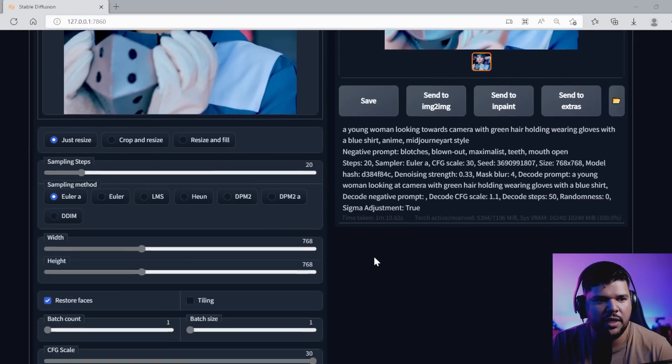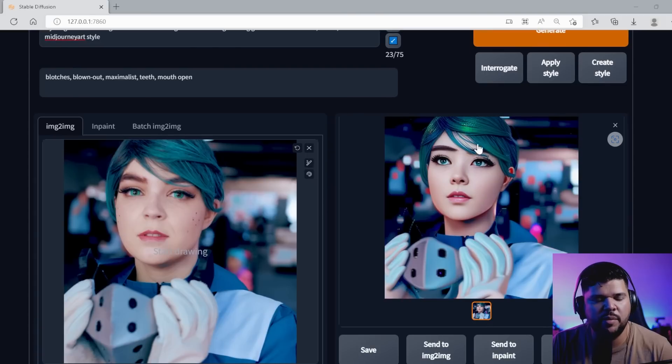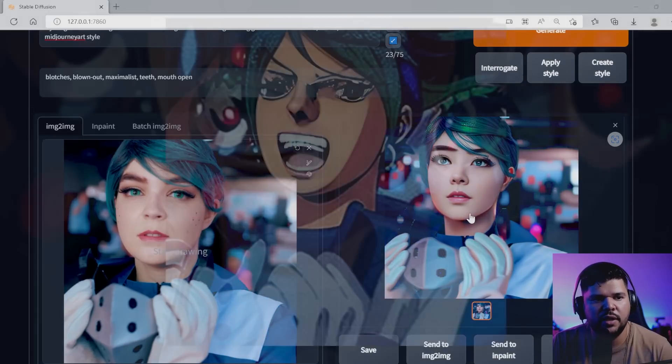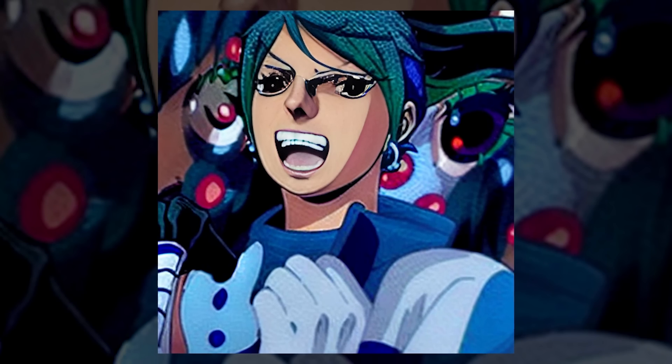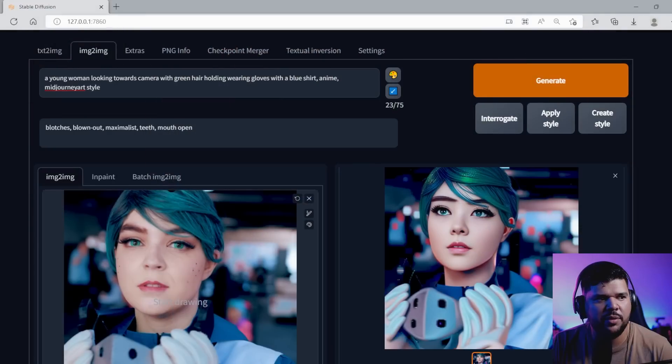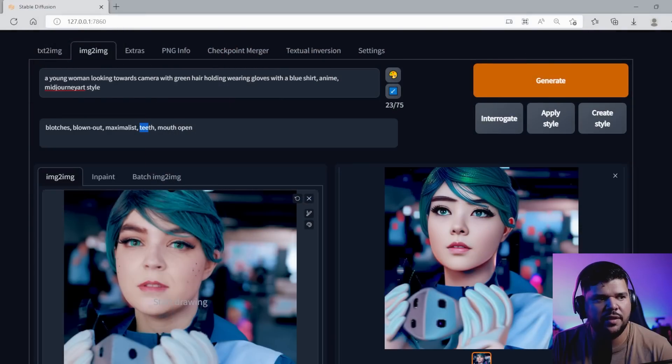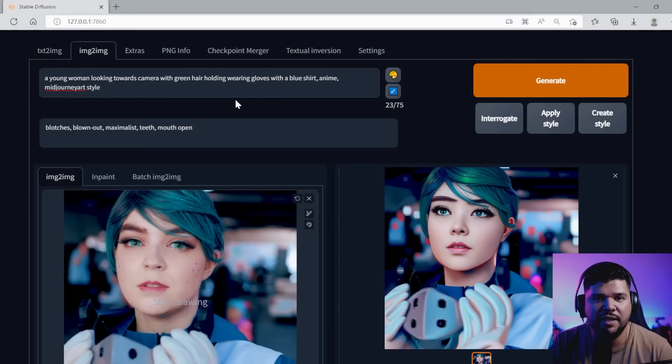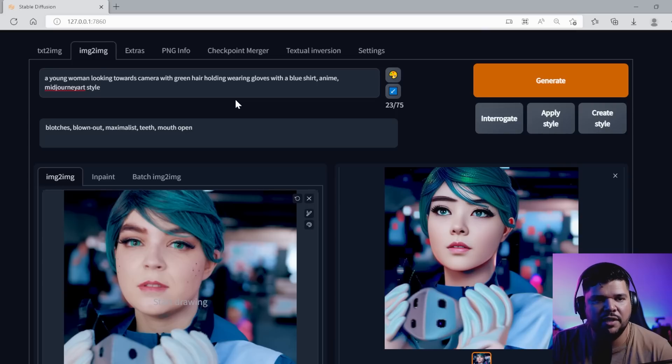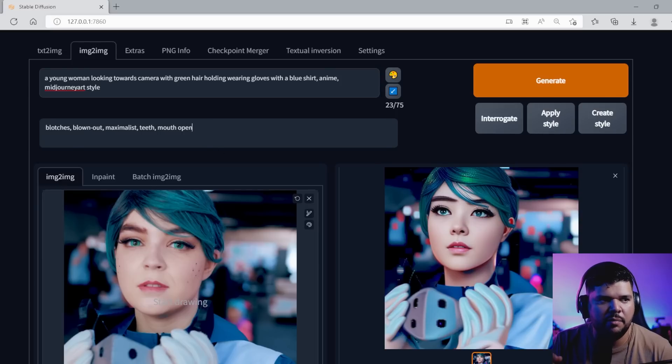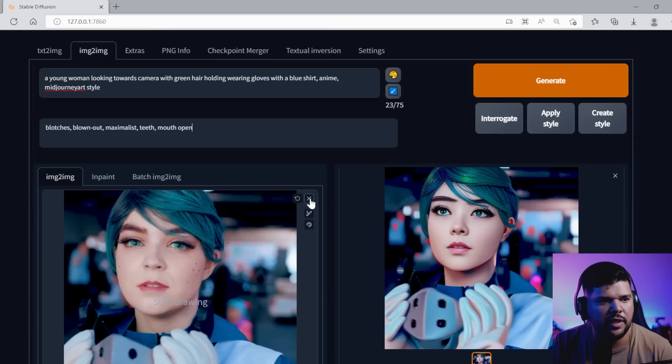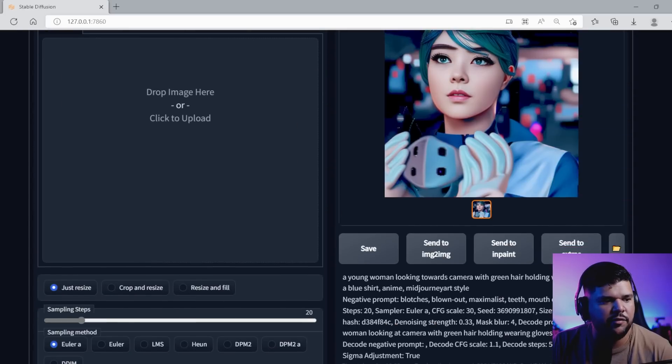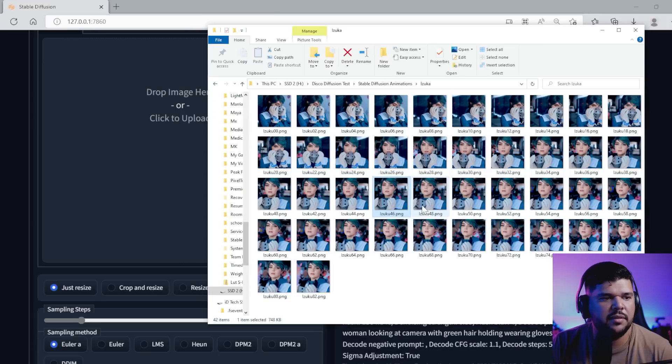Mess around with the prompts. Sometimes your subject will be doing things that you really don't want, like opening their mouth or showing their teeth or showing this really awkward smile. I put it in the negatives—I put teeth and open mouth. Sometimes the eyes become very big, especially if you're putting anime style. The eyes become way too big and that doesn't stay consistent through all the frames. Sometimes the eyes are bigger than other times, so you might want to put big eyes in the negative prompt.